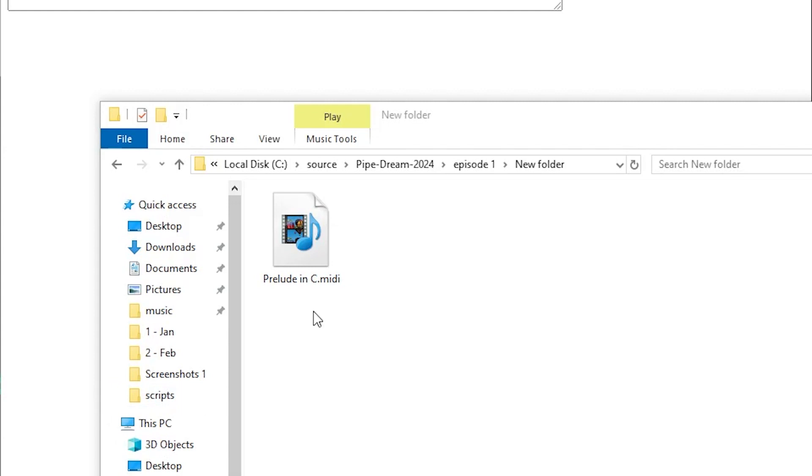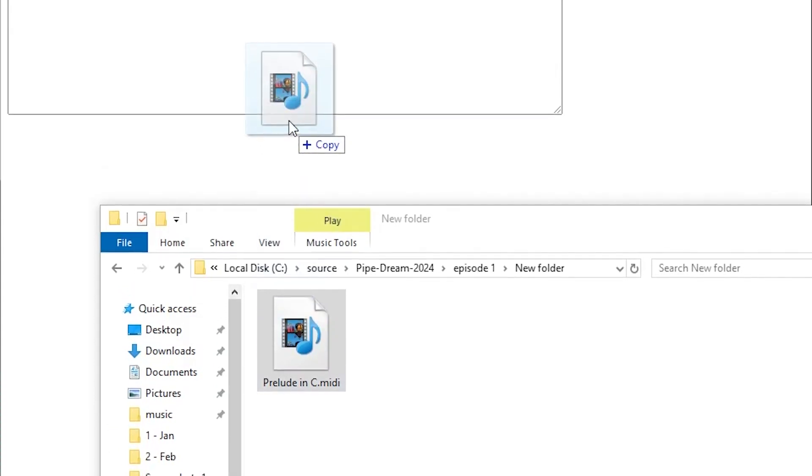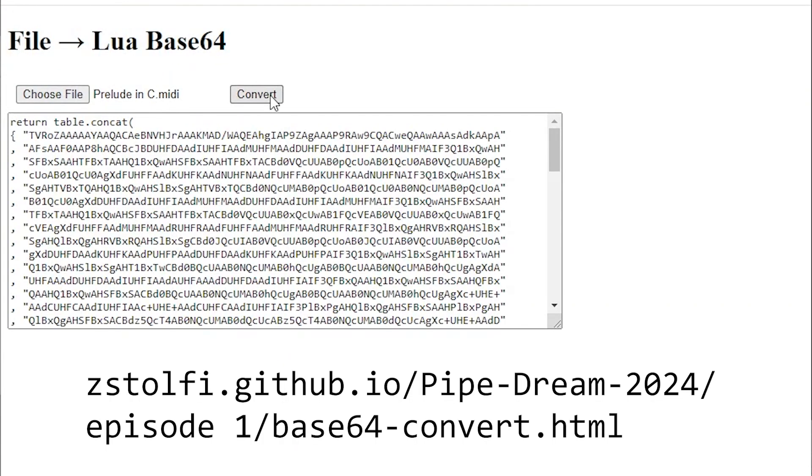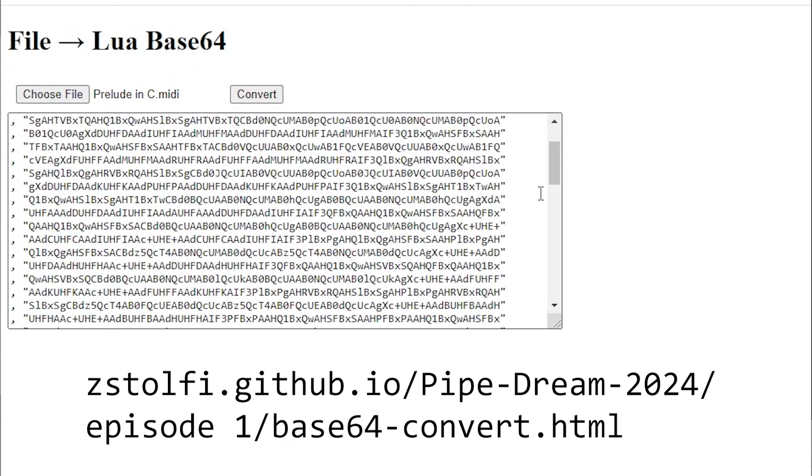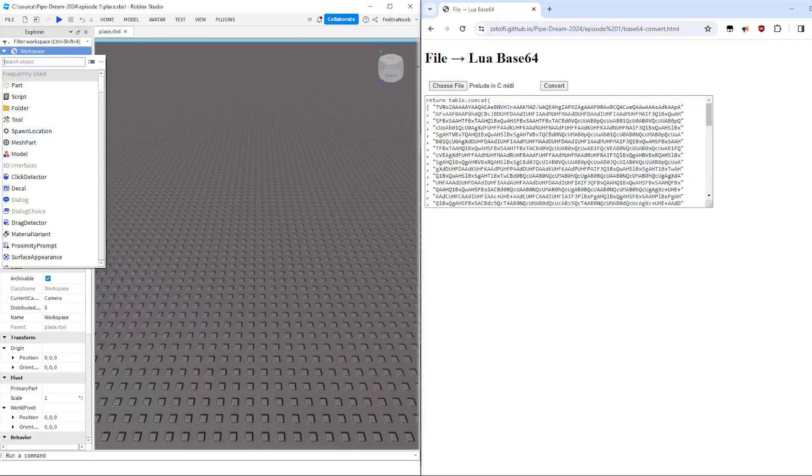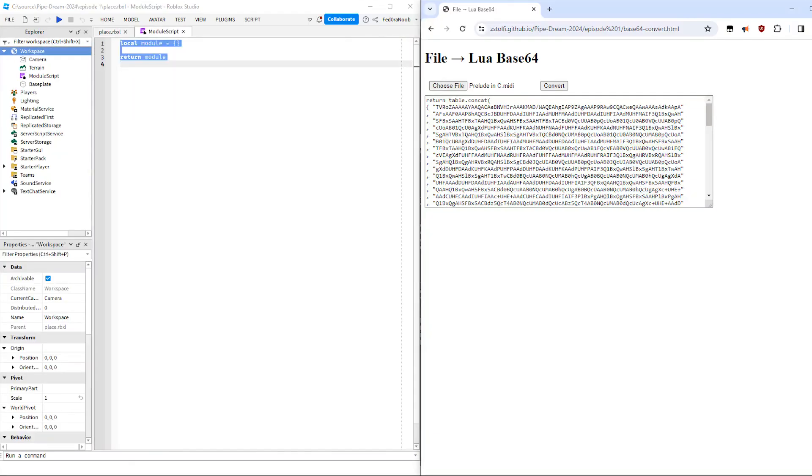Well, to start off, we're going to need some data. I have on my computer a medium-sized MIDI file which I'll be using for the rest of this video. Using a tool I wrote a couple days ago, I'll convert it into a Lua-ready base64 string and paste it directly into its own module script.